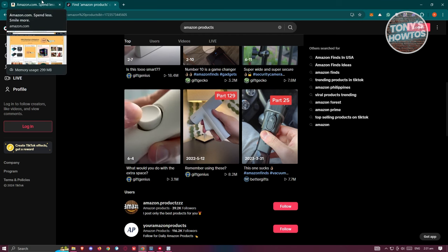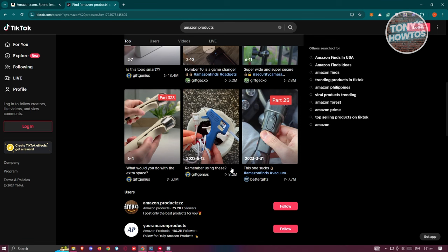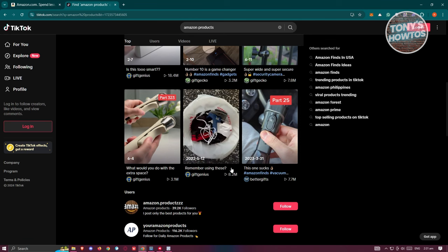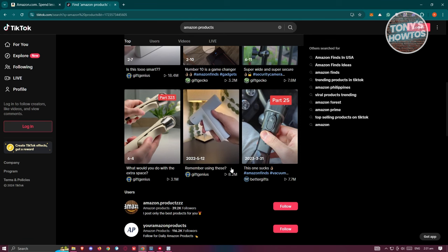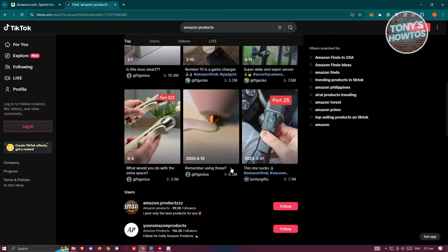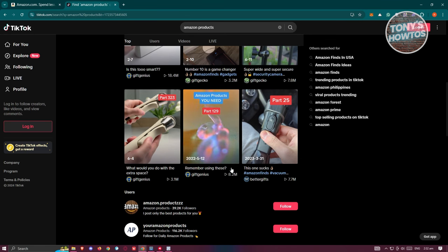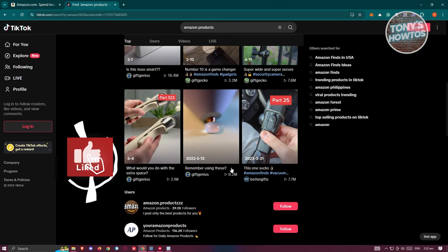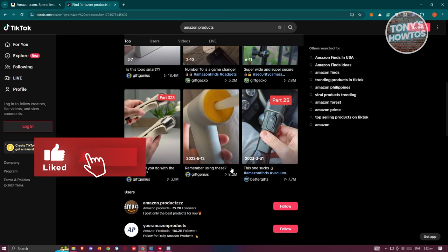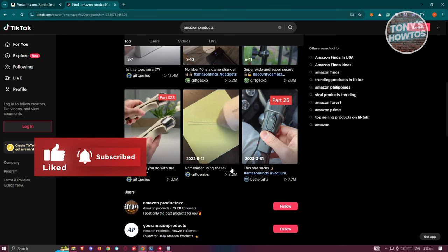So those are the things you need to know and do before you can start doing Amazon affiliate marketing on TikTok. That's about it — if you found this video helpful, hit the like and subscribe button and watch our next video.